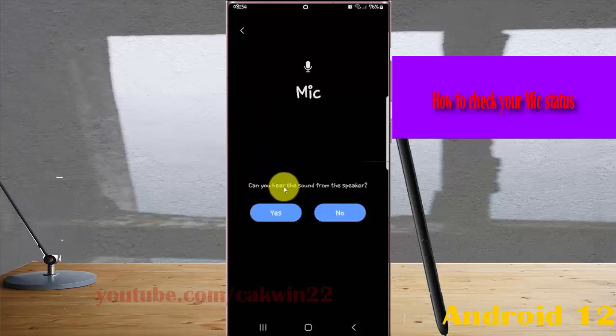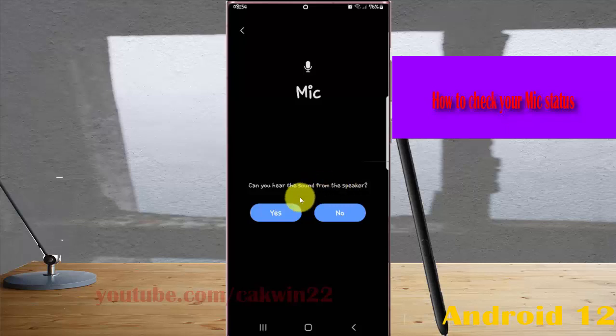Can you hear the sound from the speaker? Tap 'Yes' if you can, or 'No' if you cannot.